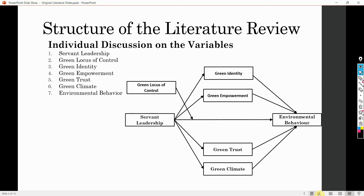What we discussed was this: if you've got variables like this in the proposed model, for individual discussion on the variables, you will have a separate subsection on each of the variables. This particular structure is common when you are doing your thesis. However, for a research paper, this structure might change. For a research paper, you might focus on just one key variable discussed individually, while all other variables may be discussed in relationship to other variables. When you are developing your hypothesis, you may incorporate those elements of individual discussion into your literature review.